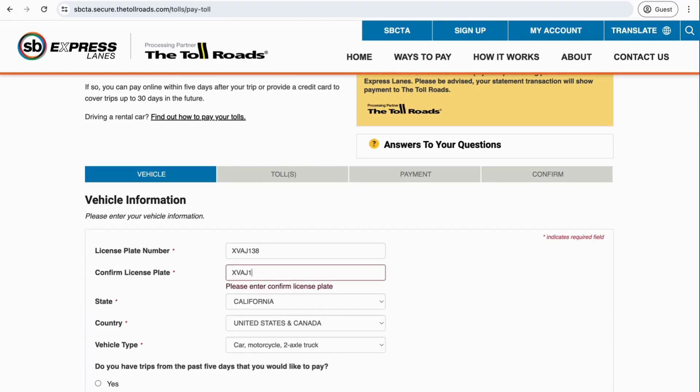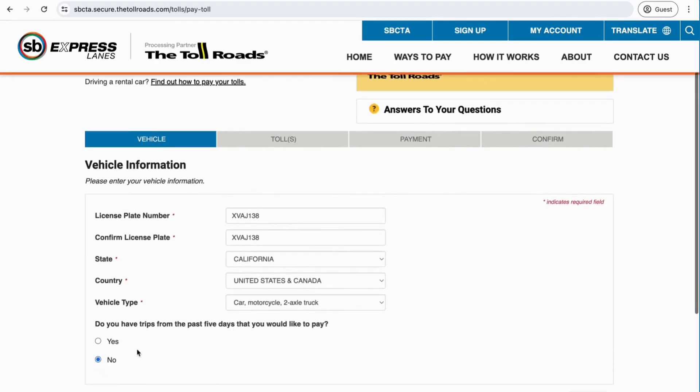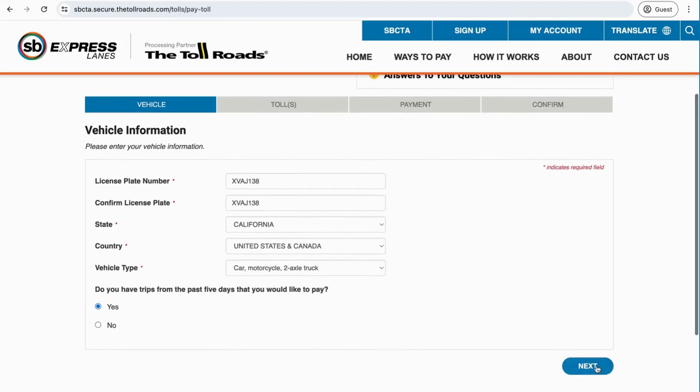You will then be prompted to enter your vehicle information in order to pay your toll, which includes the following details: license plate number, state, country, and vehicle type.